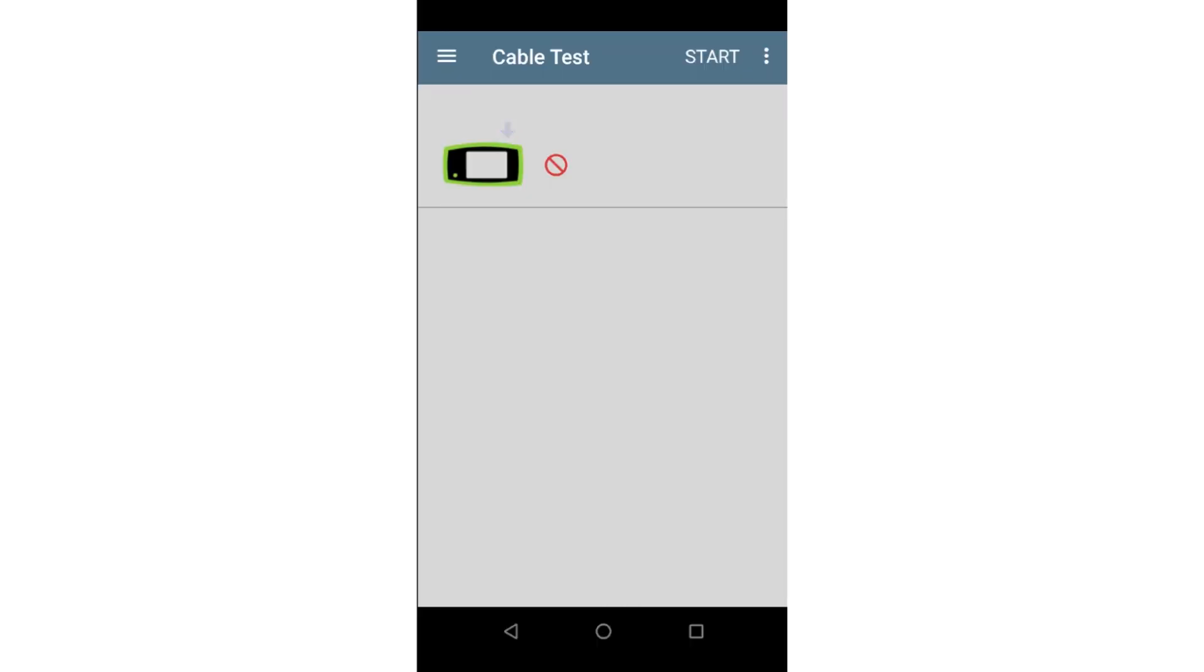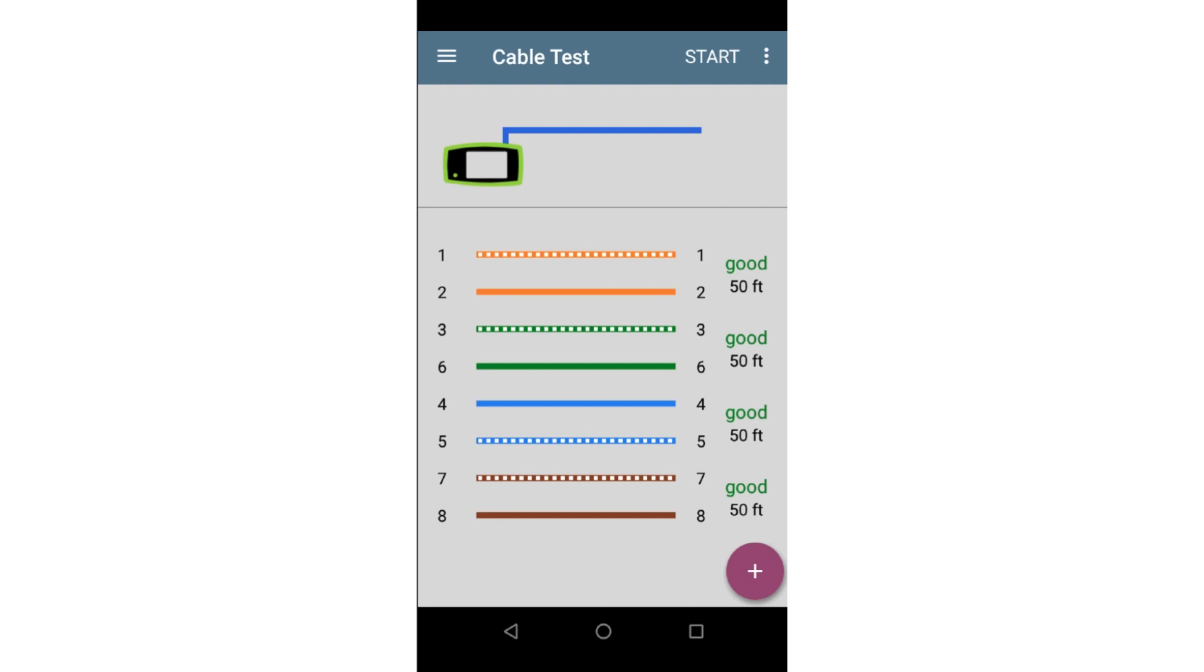Let's take a look at some of the common cabling problems that may be identified with the cable test app. First is an Unterminated test where the cable is good. Here we can see all four pairs are the same length. This indicates there are no problems along the length of the cable.